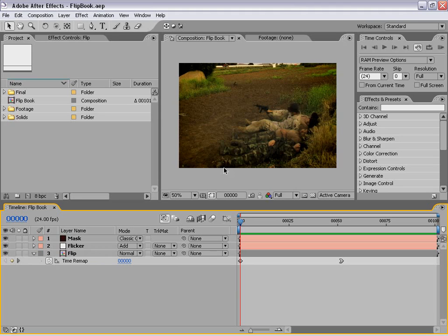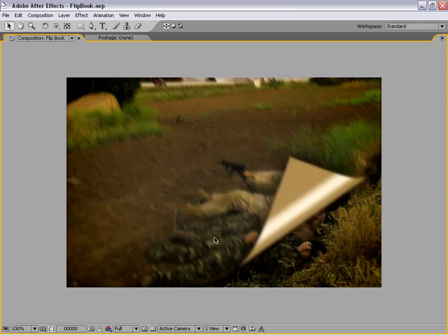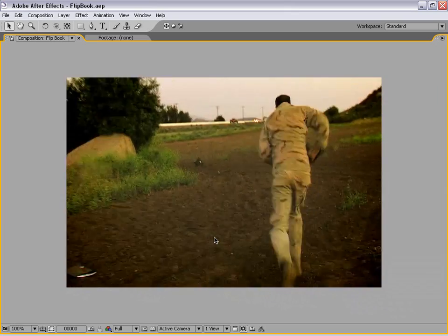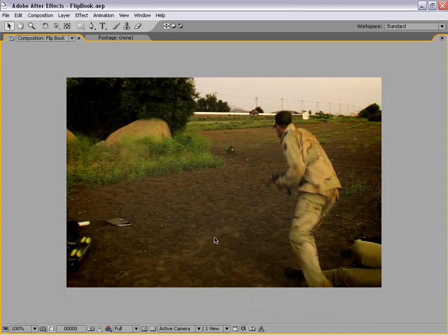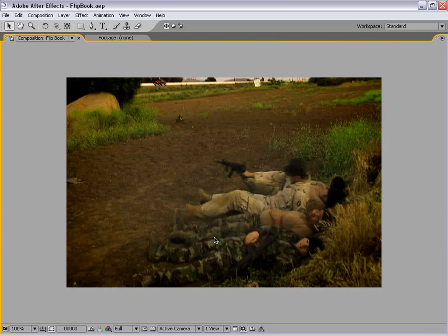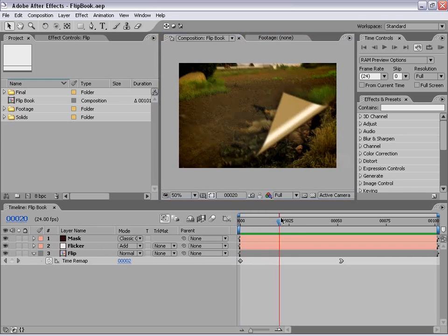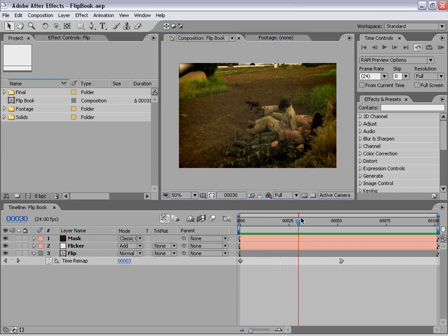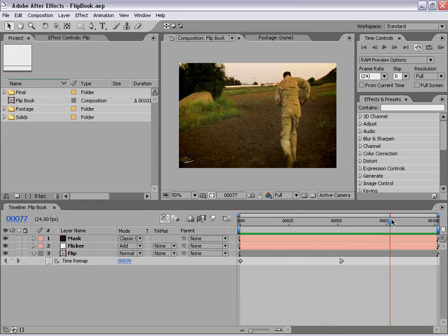Hi, Andrew Kramer here with CreativeCow.net. In this tutorial we are going to create a flipbook type of effect. Here is kind of the final result. As you can see, each frame is kind of flipping up and underneath it is the next frame in the sequence as it speeds up back to real time.